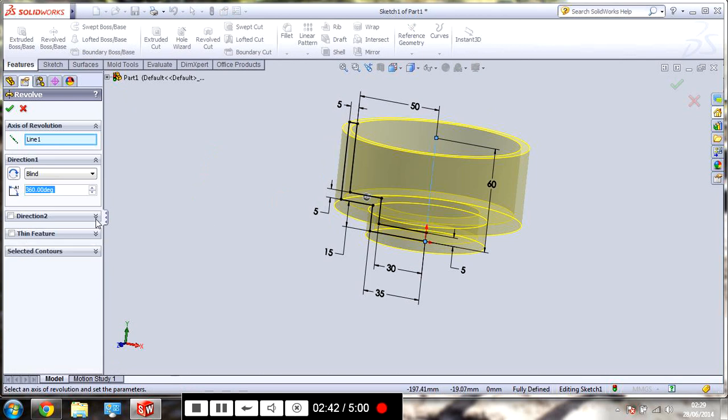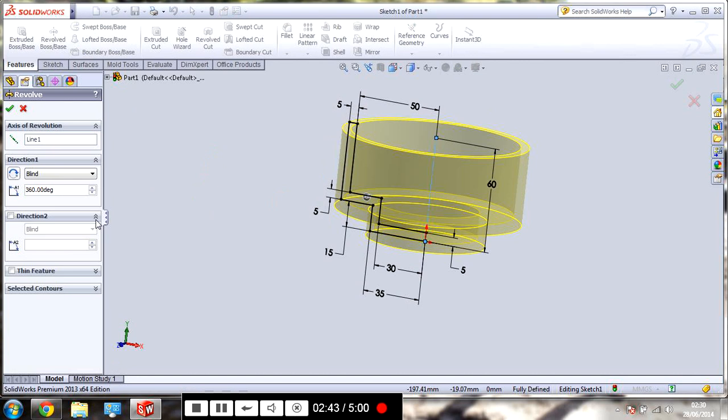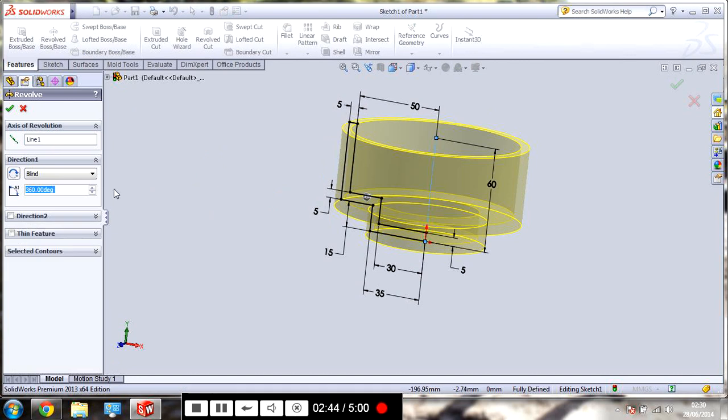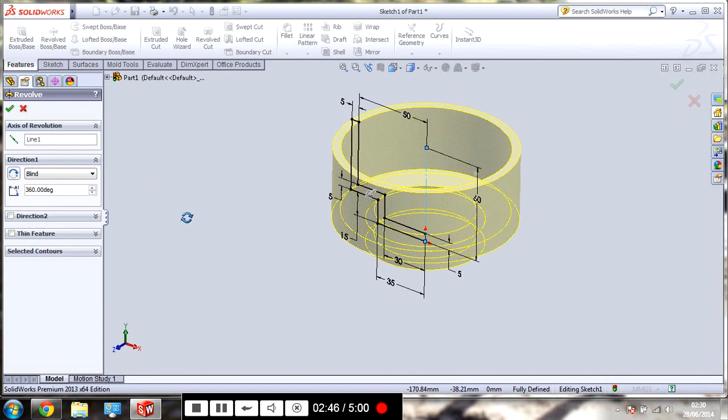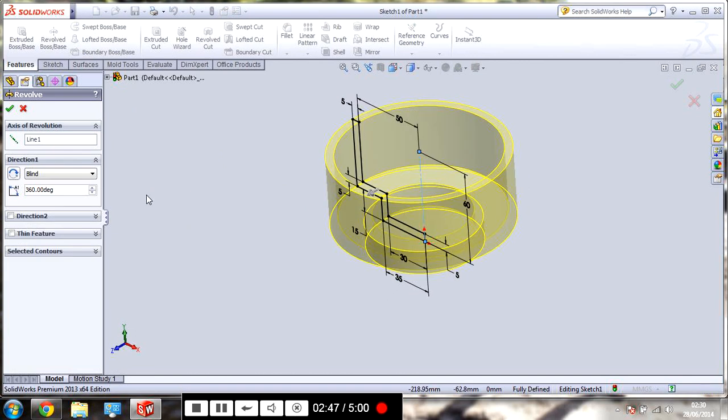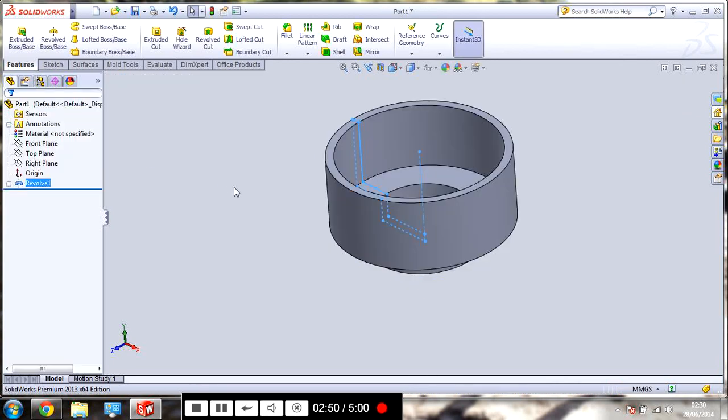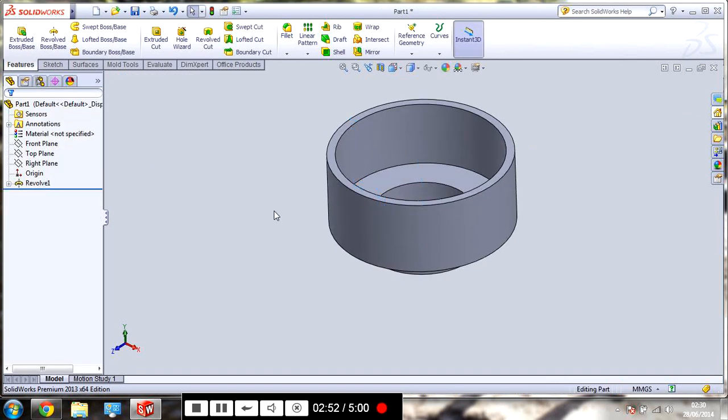You can mess around with a few of these if you want to. But, in this case, I won't. Click, tick. There you go.